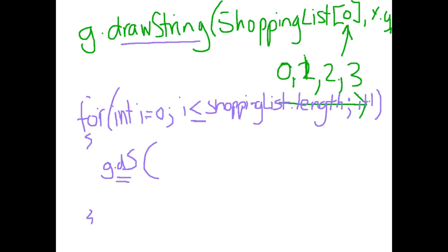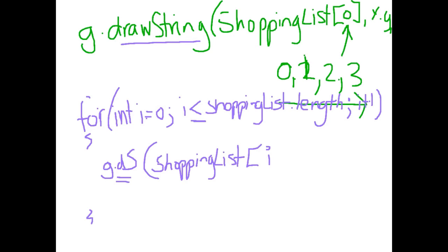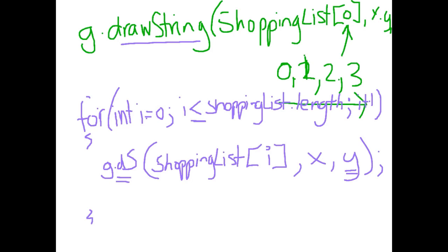So in there I would put shopping list and then rather than putting 0 or 1 or 2 or whatever in the square brackets, I use my loop counter which is i. And then I put in whatever my x and y variables are. Remembering when we are going through a loop, if you want the items placed under each other, you will need to use a y variable and increase the value each time. Alternately if you want them printing across the screen, you need to change your x variable. So let's have a look at how we would actually code this particular list.